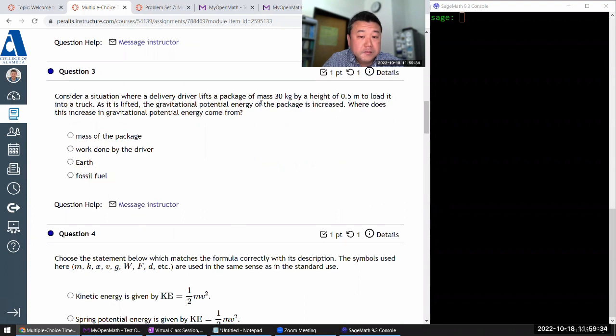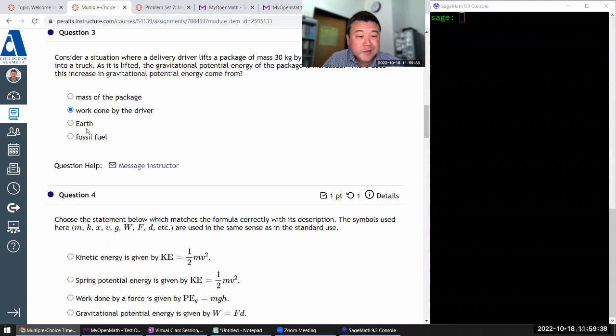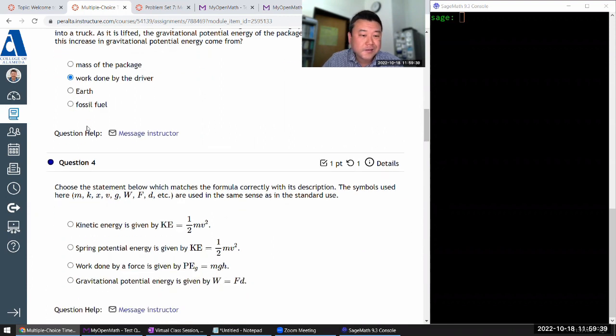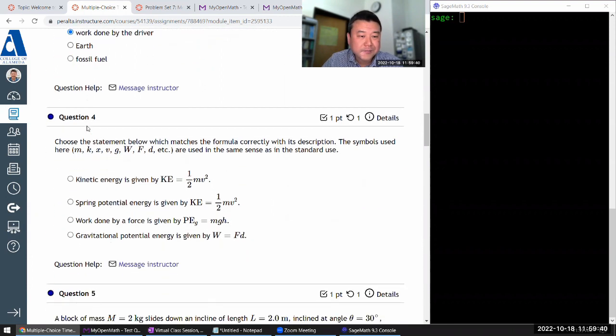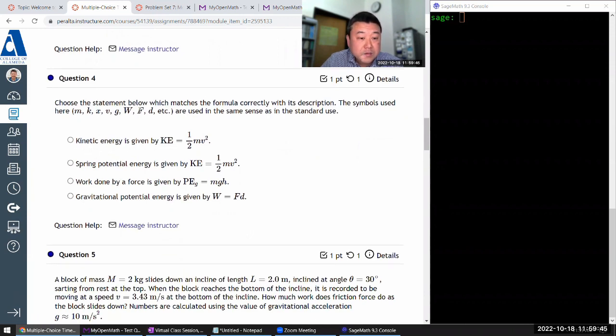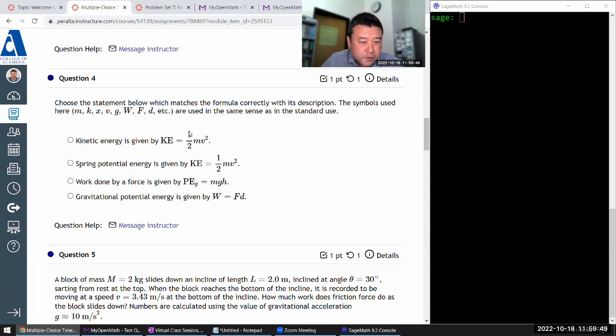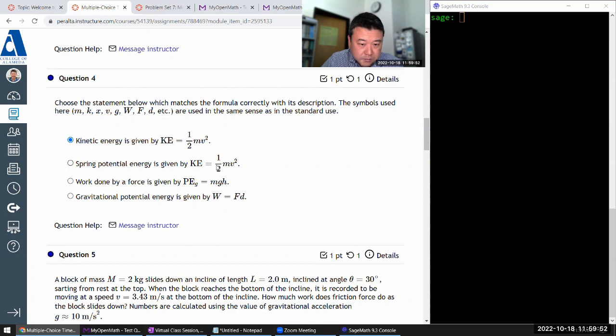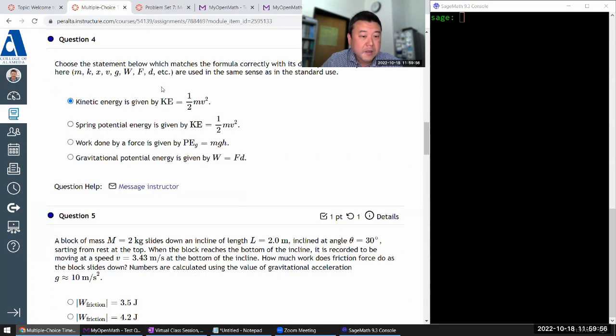As in what the crazy comes from. Work done by driver. Earth. Not really. I mean, it is a relative position with the Earth, but the symbols used here. That's formula quite a bit. Oh, that looks like it. Let me just double check. Yeah. OK.